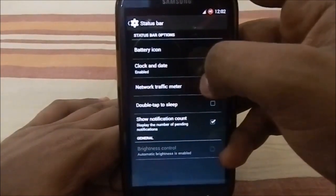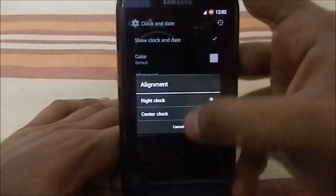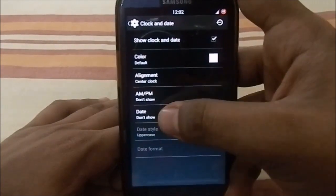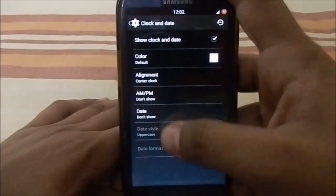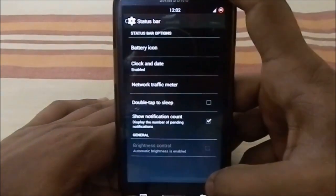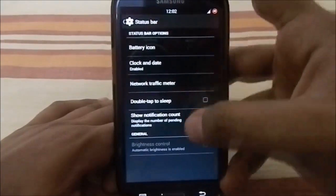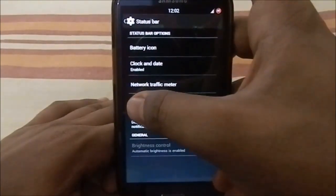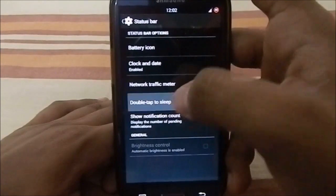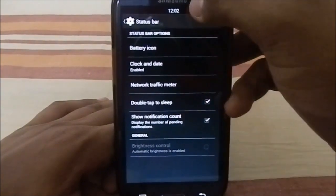You also have clock and date alignment options, AM/PM indicator, date indicator, date style, and date format. Something I really like is double-tap to sleep — you can enable it and double-tap the status bar to make the screen go off. That's a really great feature.